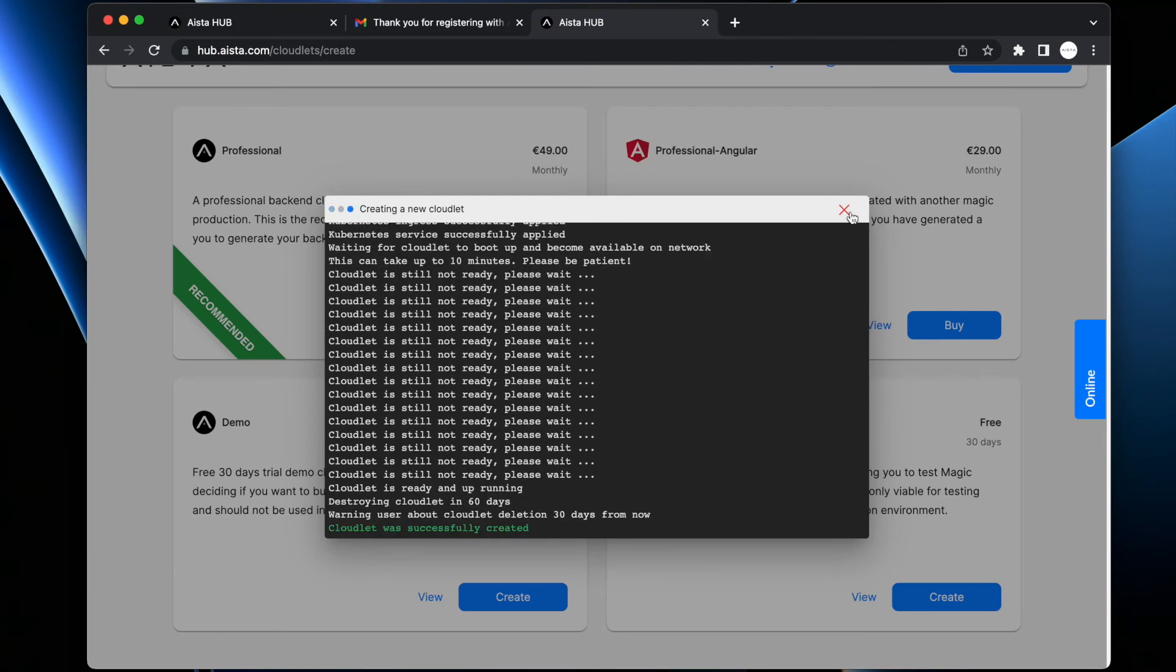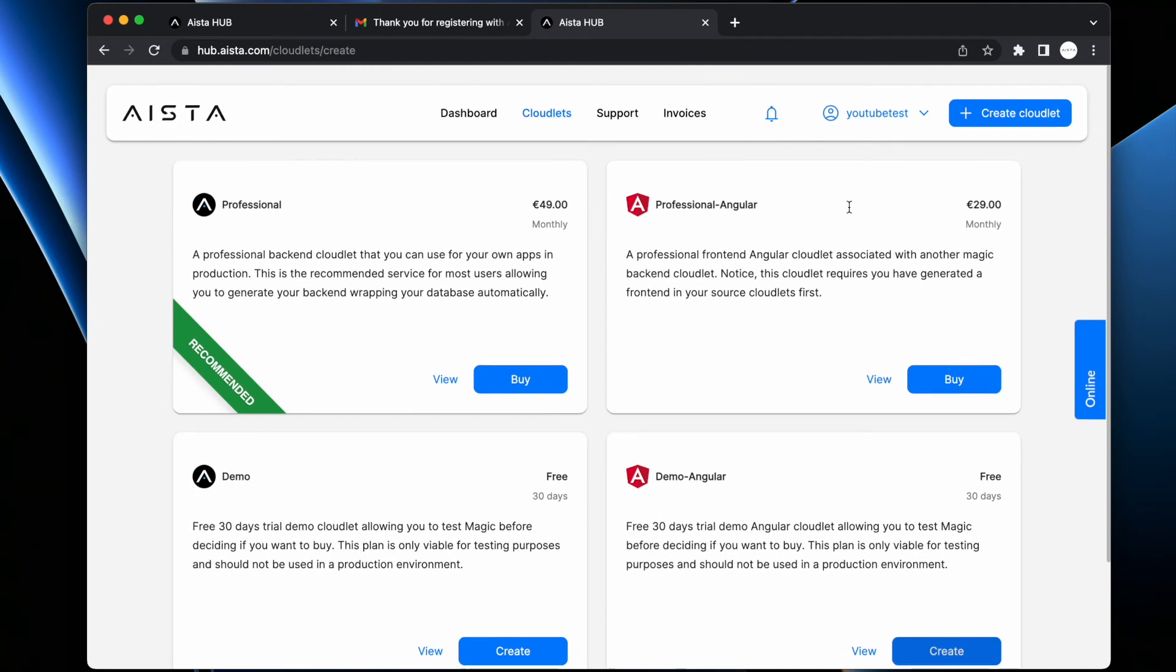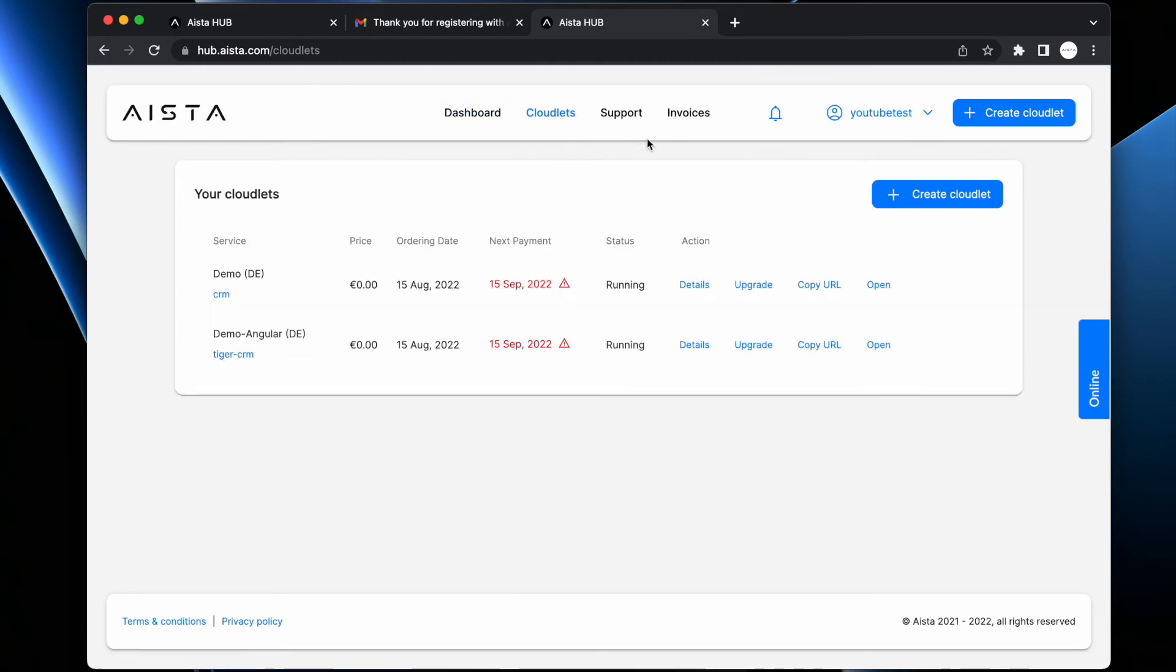And you are now done with creating your entire full stack web app. And you can find both of your two cloudlets in the cloudlets section here at Hub, and you can open your frontend immediately - here, demo Angular frontend.